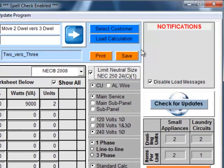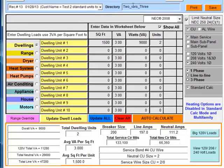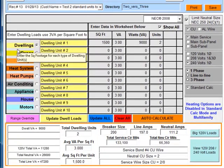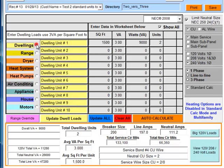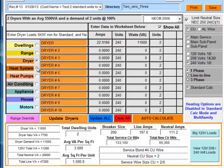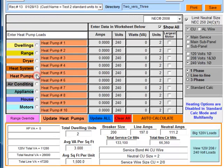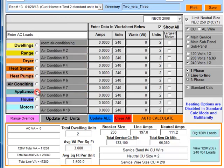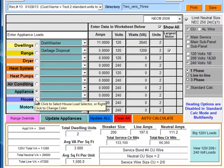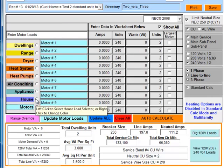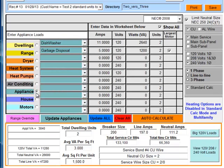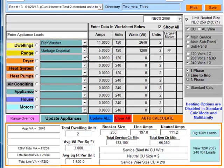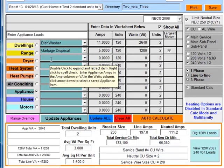All right, and moving over, notifications - this is our notification board. We currently don't have any notifications, but as we get to them we'll point them out. Okay, moving down, this is our load selector here. We have dwellings, ranges, dryers, heating systems, heat pumps, air conditioning, appliances, house loads, and motor loads. Let's go back to appliances since that's the one that's mainly different.